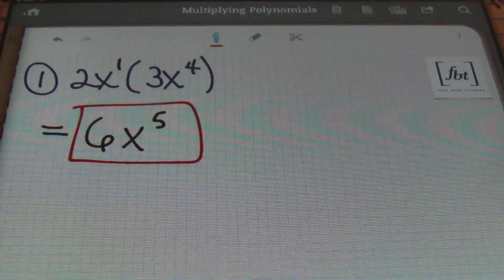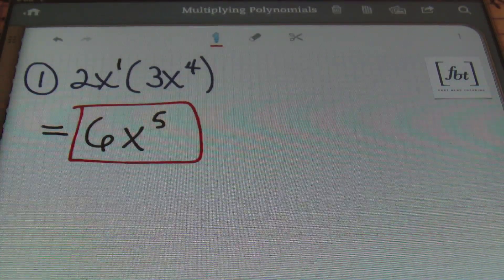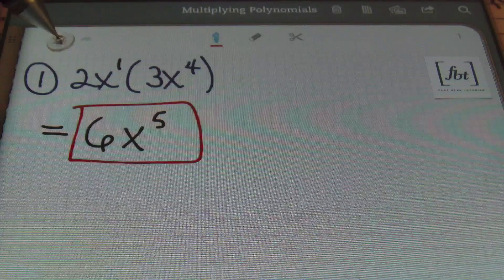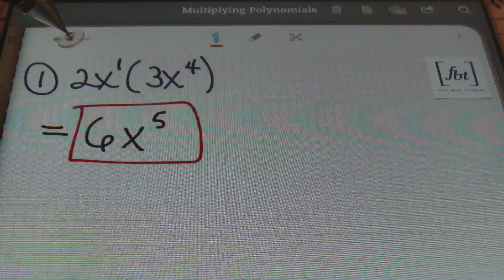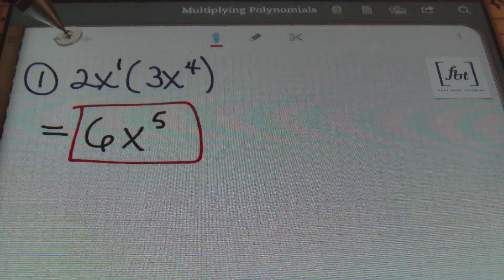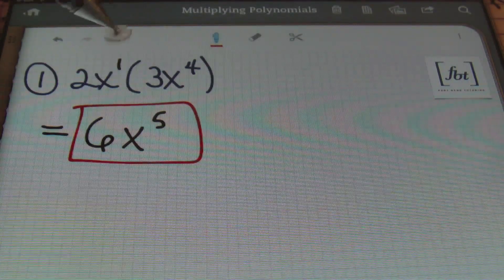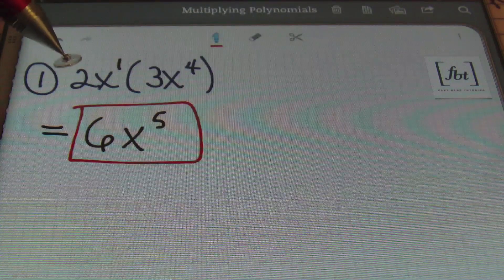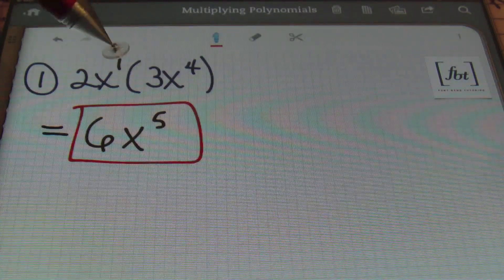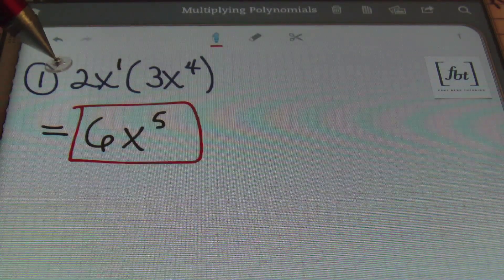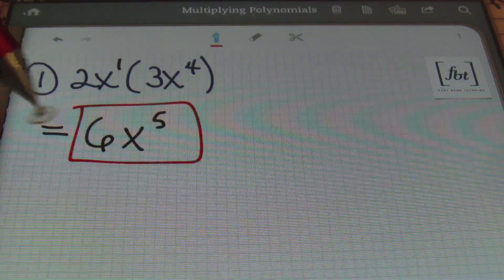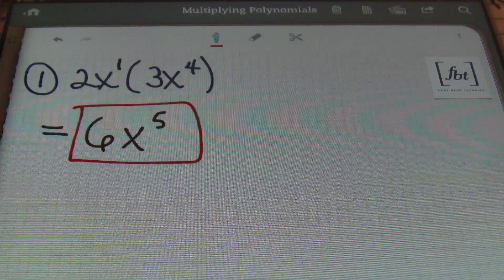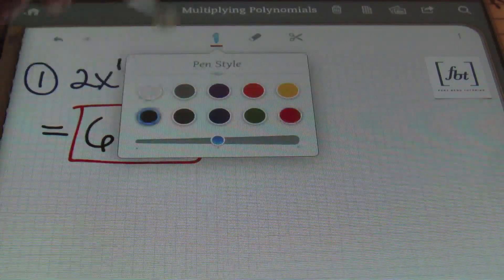You start out by multiplying the coefficients first, and then for every like base that you have in the problem — the x variable here — you add the exponents on those variables. So you add the exponents, multiply the coefficients, and done, ladies and gentlemen. That's problem number one. Got a box around it. Let's keep it up.